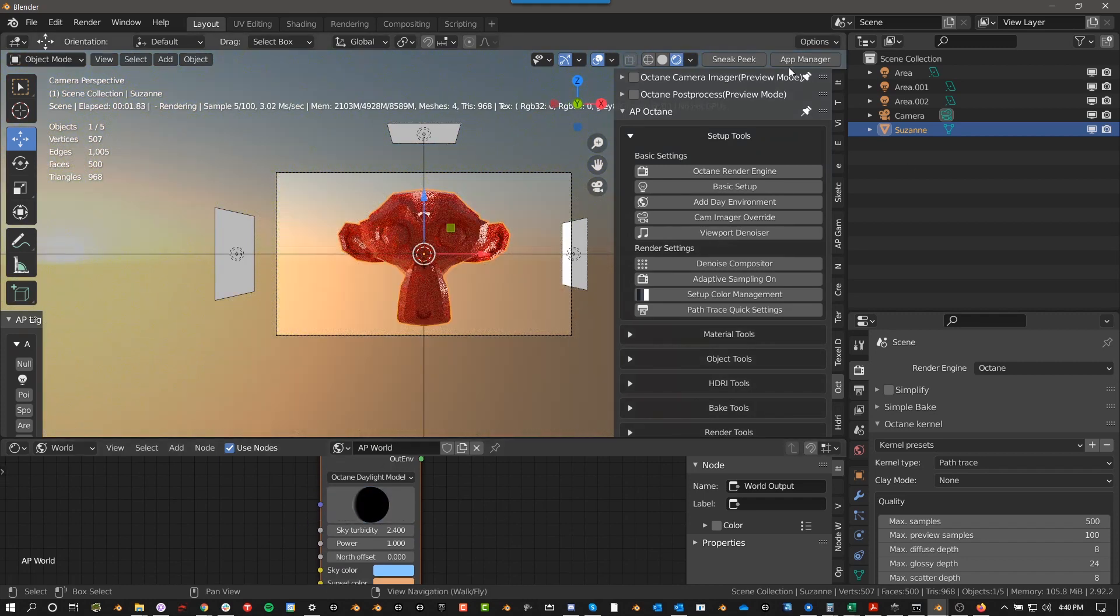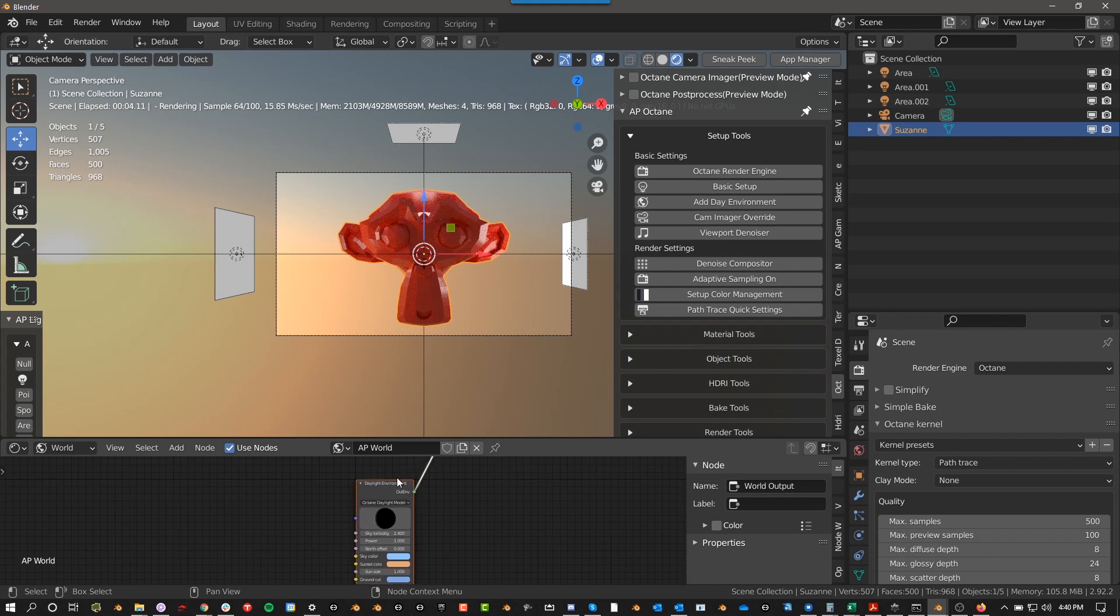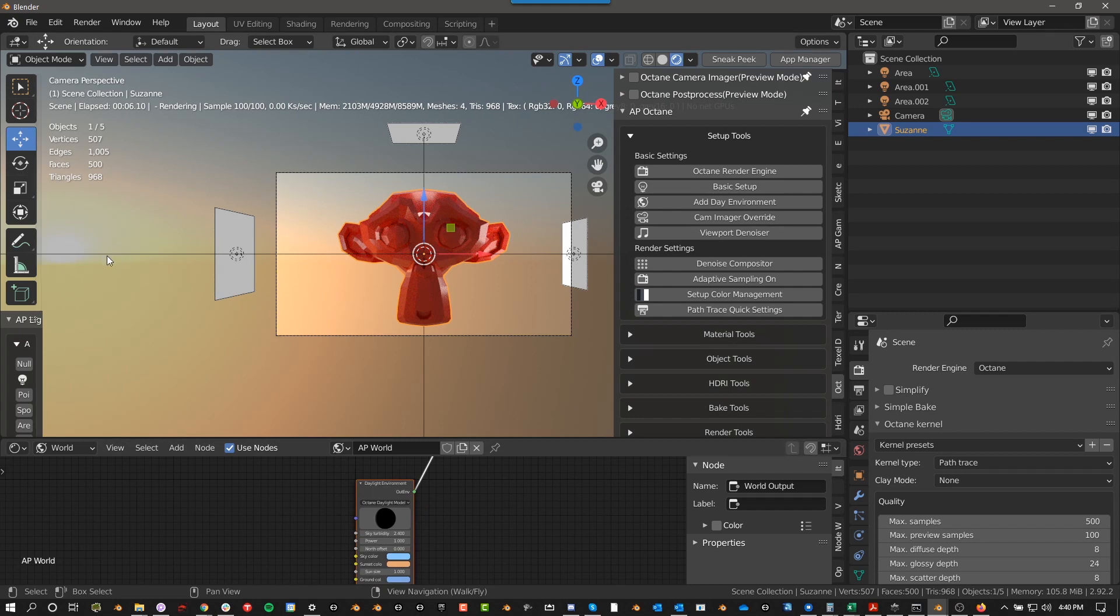But it just very quickly adds a day environment, and again, if you're just getting started, this is really helpful. And even if you're not, I still start with this, and then I'll go to sunset or whatever.